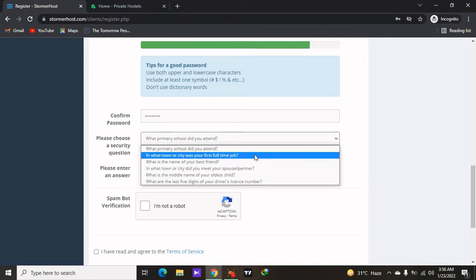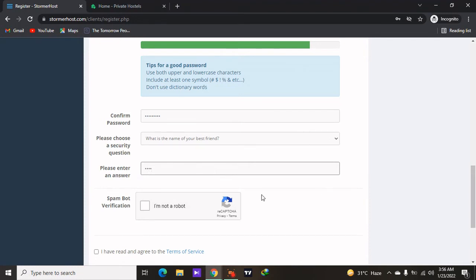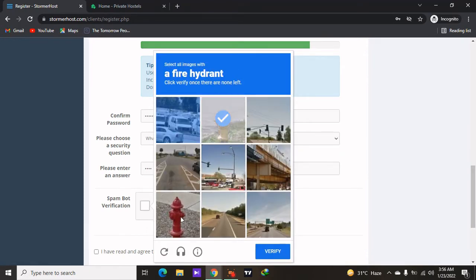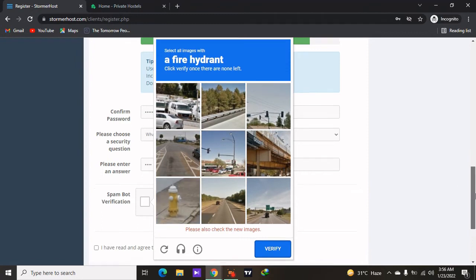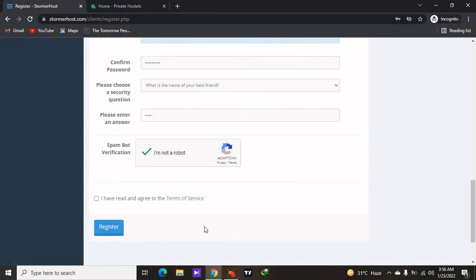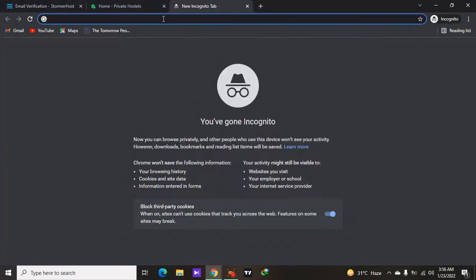Select the security question you want to use for security reasons. You can read the terms of service before you register. Then click on 'I have read and agreed to StormerHost's terms and conditions,' and then go to your email address and verify it.